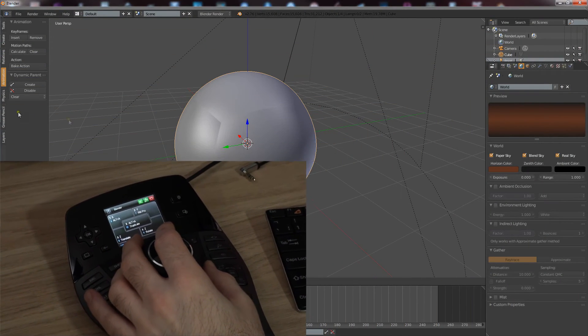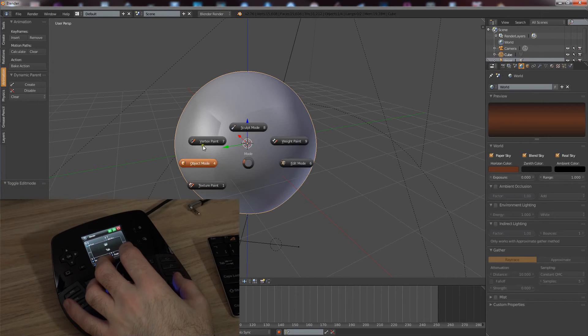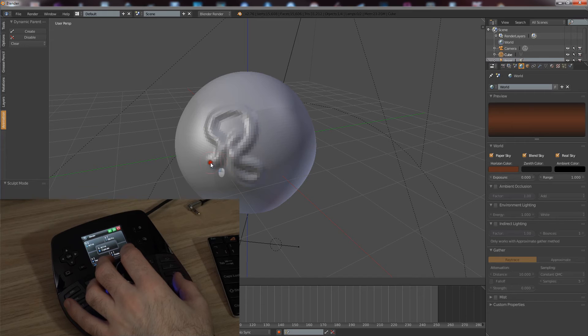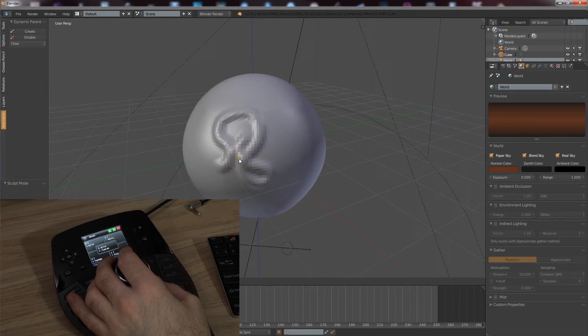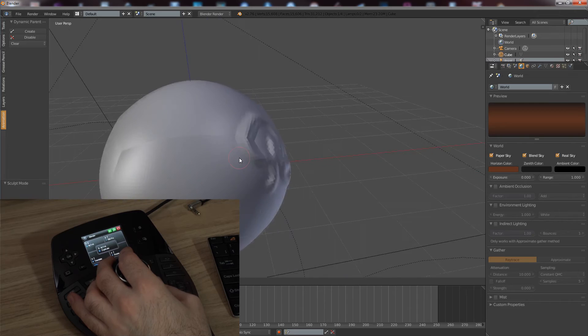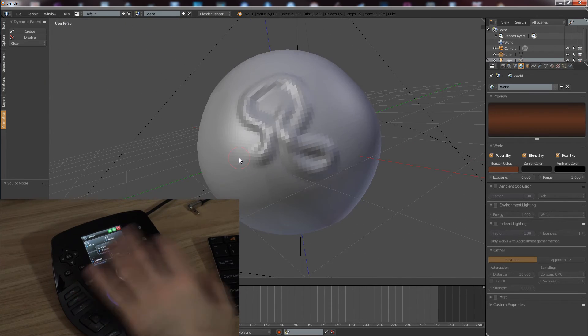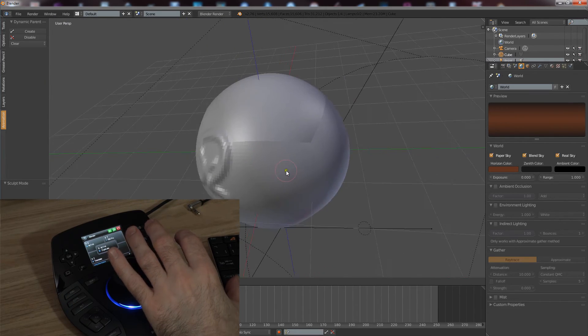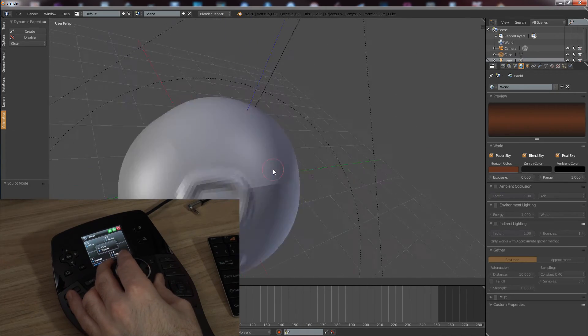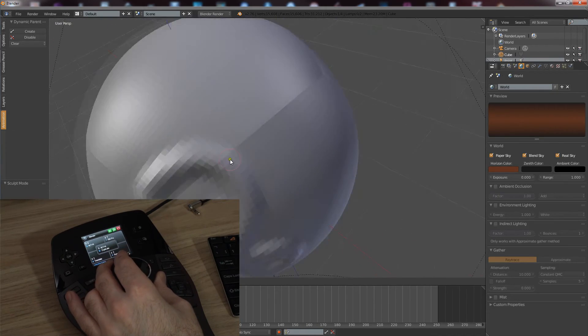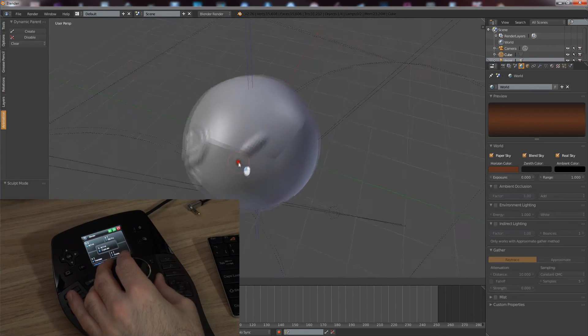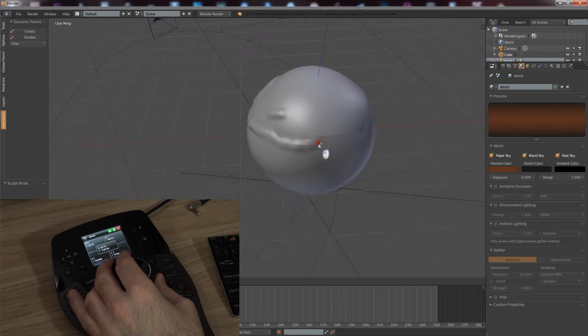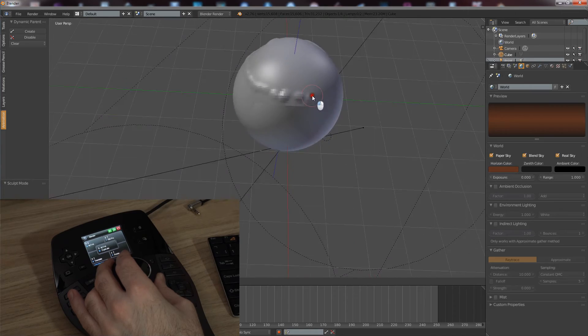Where this is really going to come into its own is obviously with sculpting. So we're going to quickly do a little sculpting here. Let's have a look, sculpt mode. Usually when sculpting, you can either have one view at a time, front, side, back, or you're using the Shift key to go around like this all the time. With this, you free your hand up a little bit. It means you can go all around at any given time. You can even do it live while sculpting.